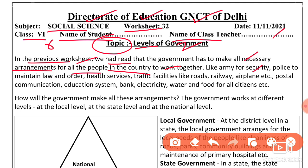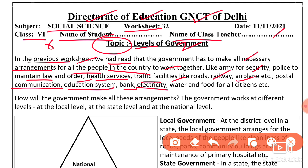For example: Army for security, Police for law and order maintenance, Health services, Traffic facilities, Roads, Railways, Airplane, Postal communication, Education system, Banks, Electricity, Water, and Food for all citizens.